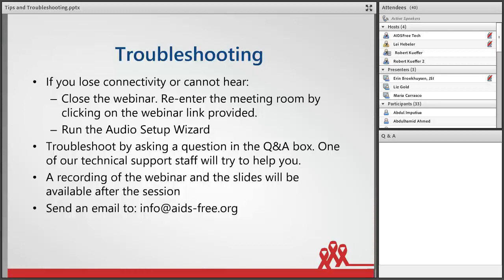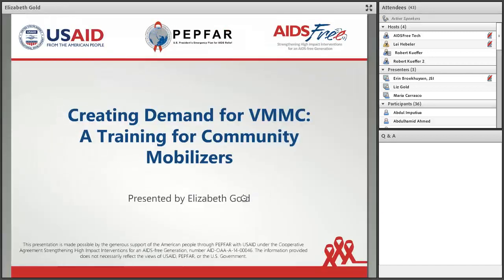For today's webinar organized by AIDS-free, we will introduce two new tools to strengthen demand creation for VMMC. First, AIDS-free and JSI Senior Technical Advisor for Social and Behavior Change, Liz Gold, will walk us through a new training curriculum entitled 'Creating Demand for VMMC: A Training for Community Mobilizers.' Then, USAID Senior Behavior Change Advisor Maria Carrasco will share a new tool for assessing the quality of your program's demand creation. Please be sure to add your questions in the Q&A box for our discussion period. Please everyone silence your phones and devices. I'd now like to introduce our first speaker, Liz Gold, who is the AIDS-free Senior Technical Advisor for Social and Behavior Change. Liz, the floor is yours.